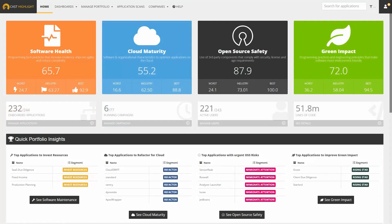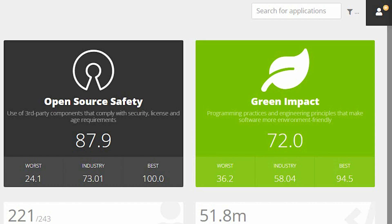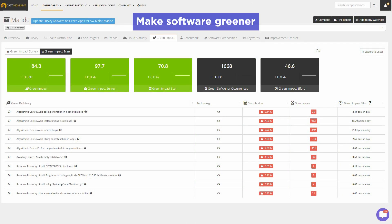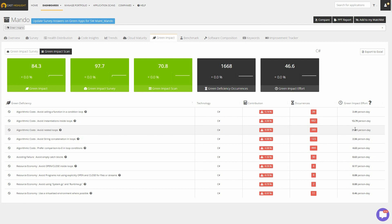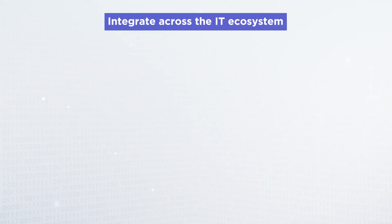You can also support your environmental objectives by improving the green impact of your software. Pinpoint specific code deficiencies that contribute to excess resource utilization, energy consumption, and carbon emissions with specific advice on how to remediate these green deficiencies.